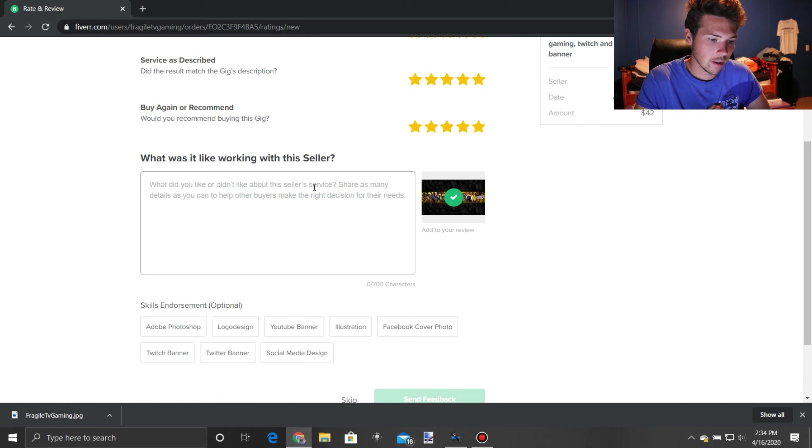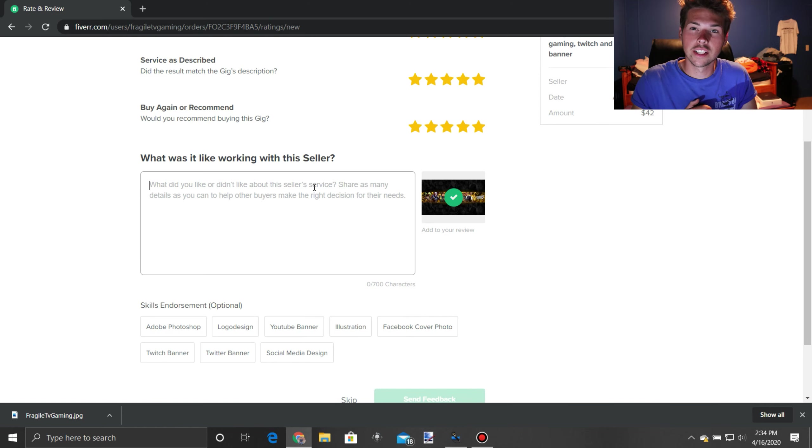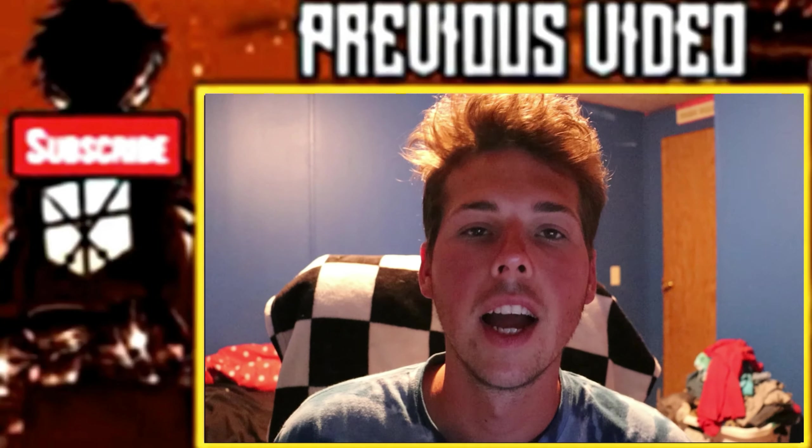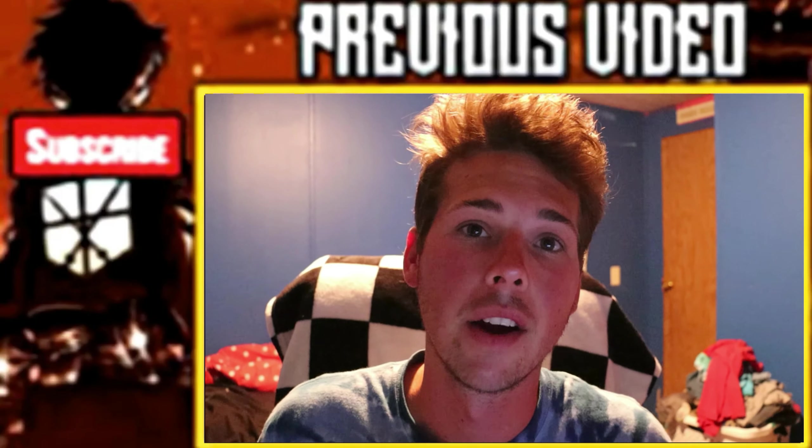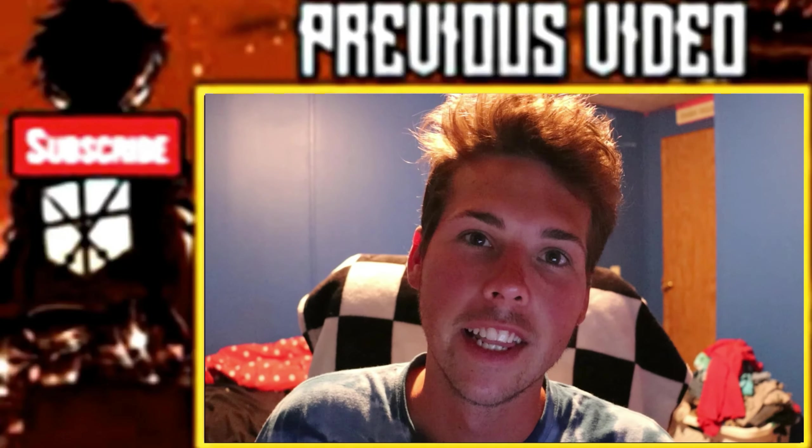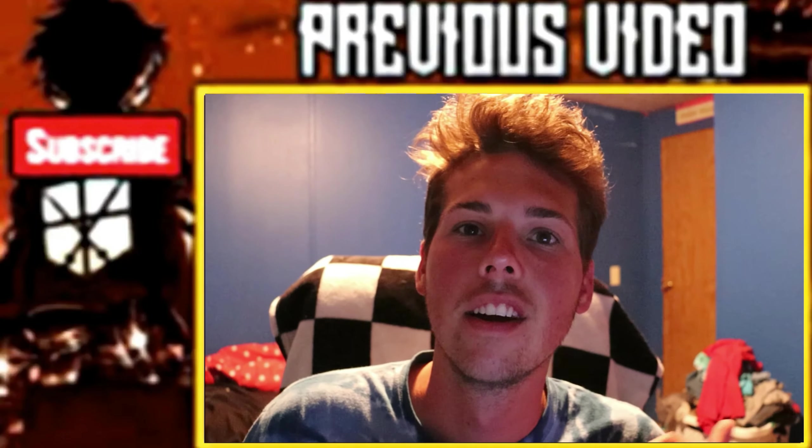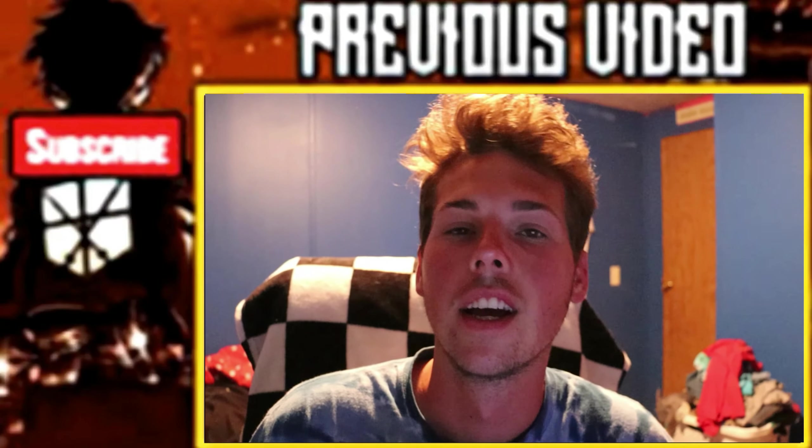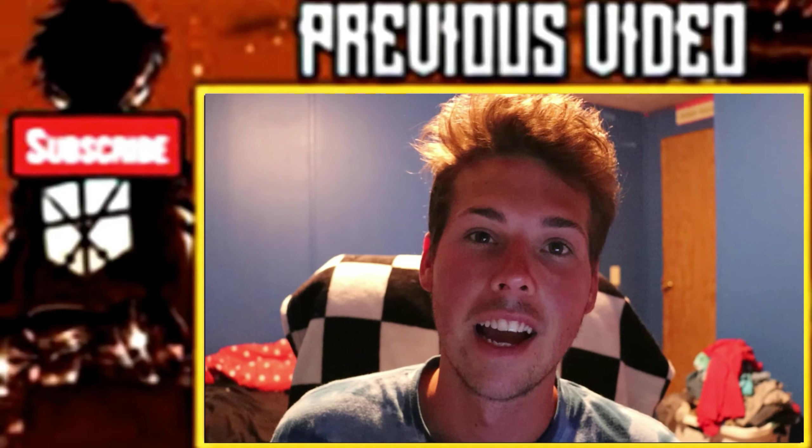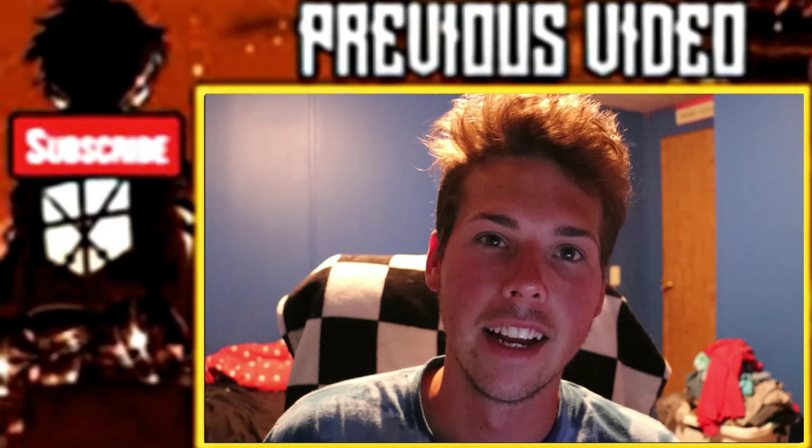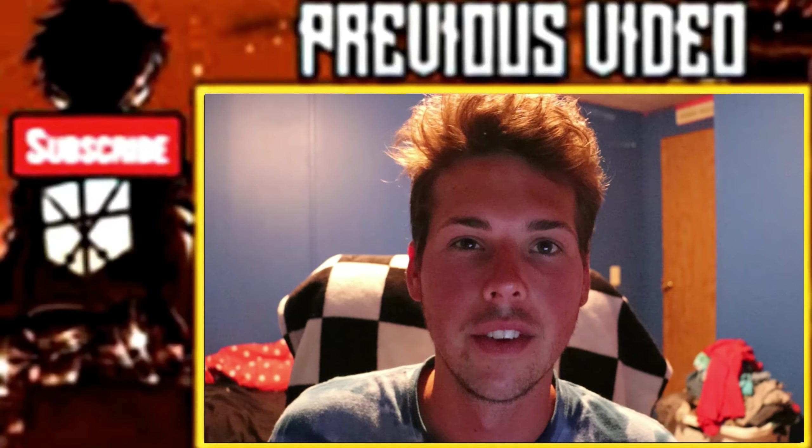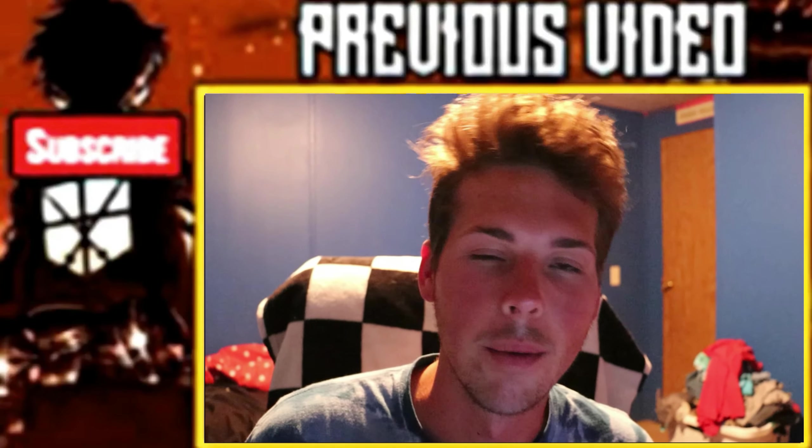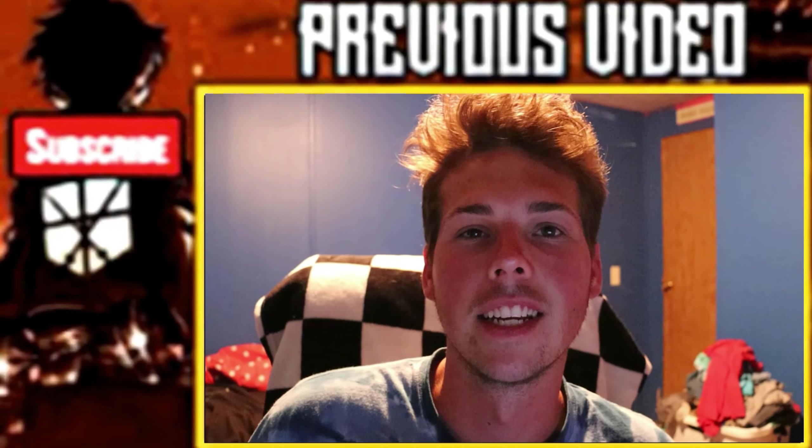But yeah, guys, I do hope you enjoyed this video. If you did, don't forget to like, subscribe for more. And I'll see you guys next time. Hey, what is up, guys? I'm back with another video. And in this video, I just wanted to thank everybody for 20 subscribers. Recently I have been getting a lot more views on my videos and comments and likes.